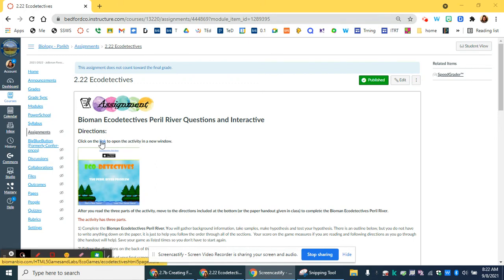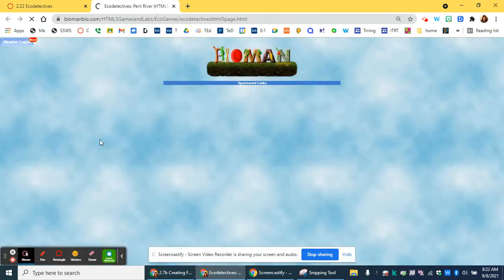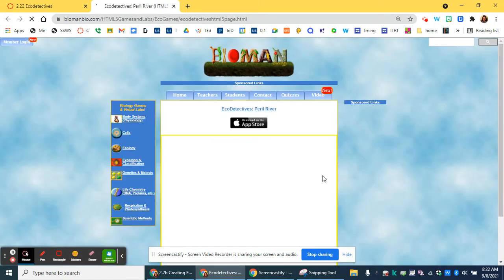Today's activity, Bioman Eco Detectives: the Peril River Problem, goes through each of the steps of the scientific method.